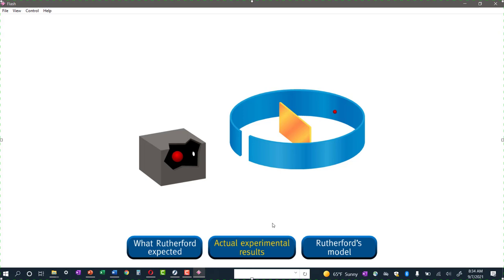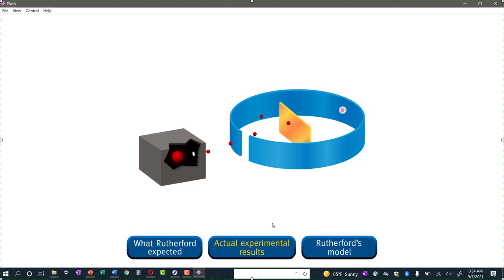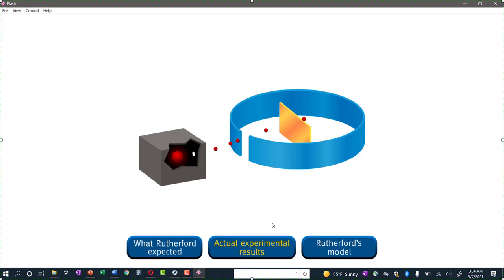Rutherford exclaimed: 'It was almost as incredible as if you fired a 15-inch shell at a piece of tissue paper and it came back and hit you.' What kind of shell? Like an artillery shell — this is pre-World War I. Rutherford was saying you shoot an artillery shell at a piece of tissue paper and it comes back and hits you — that's how surprised he was that some of these alpha particles bounced straight back.